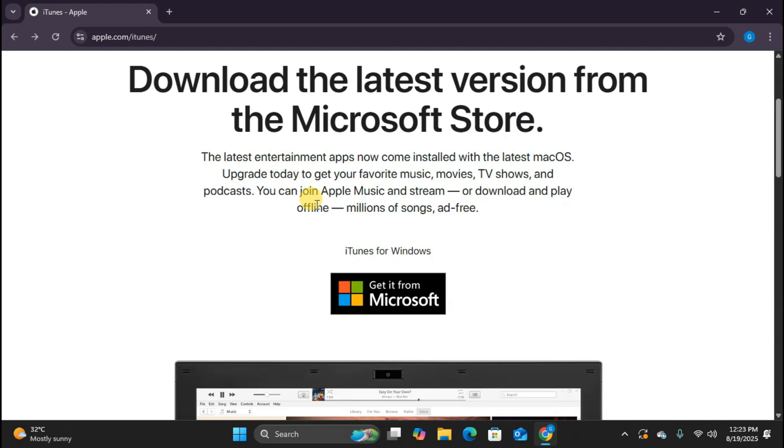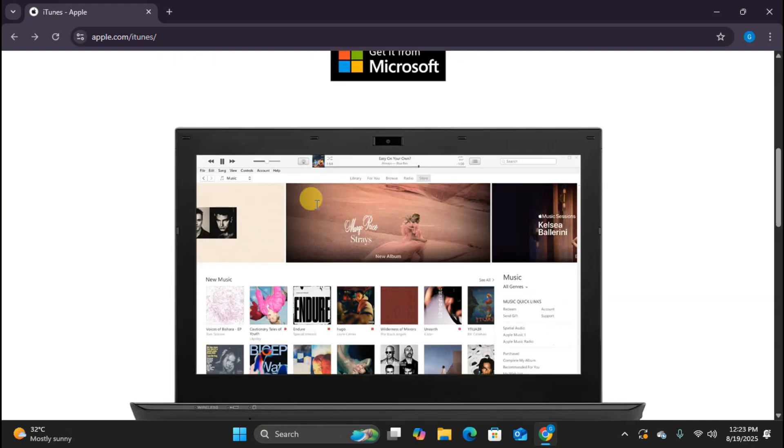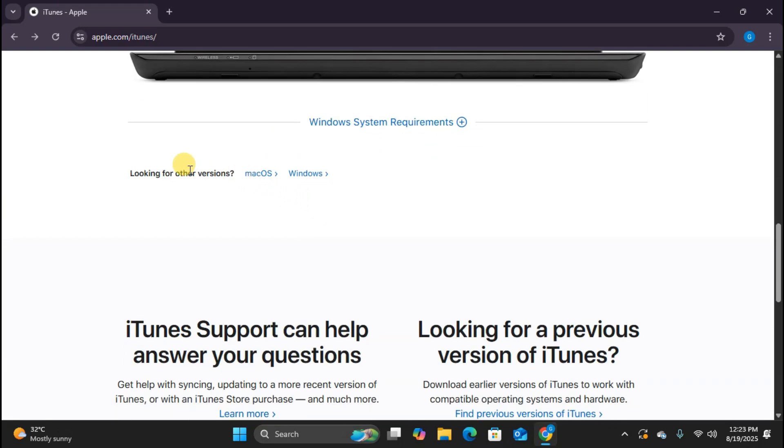As you can see here, we have download options for both Mac and Windows. Since we're using a Windows computer today, I'm going to select the Windows option. If you're on a Mac, you would obviously choose the Mac option instead.